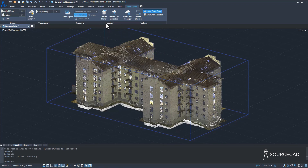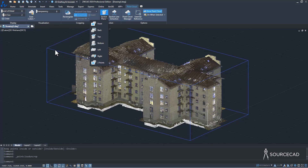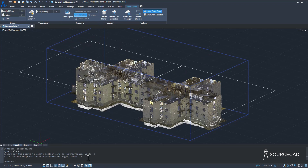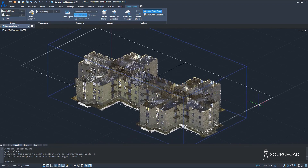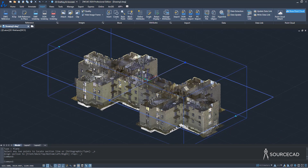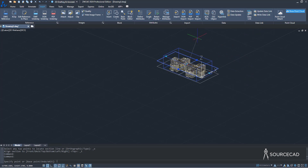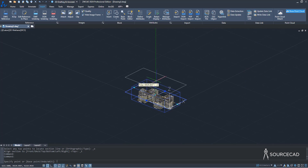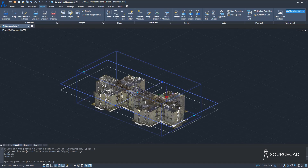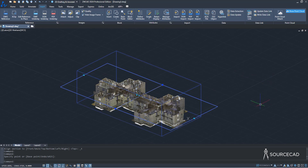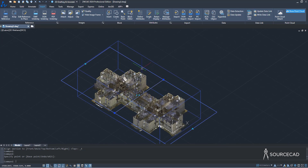Go to Section Plane and make it using the top plane, which will cut it and reveal the things inside. Go to top view and there we have a section plane added. If you're satisfied with its location, that's fine — if not, select the section plane and use this grip to move it up or down. Now we can see the rooms much more clearly.